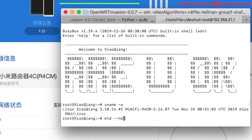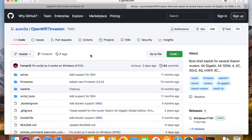By default, they don't allow people to log in to the command-line interface, but there's always a workaround. For the 4C router, we can just use this OpenWrt invasion script to gain the access.